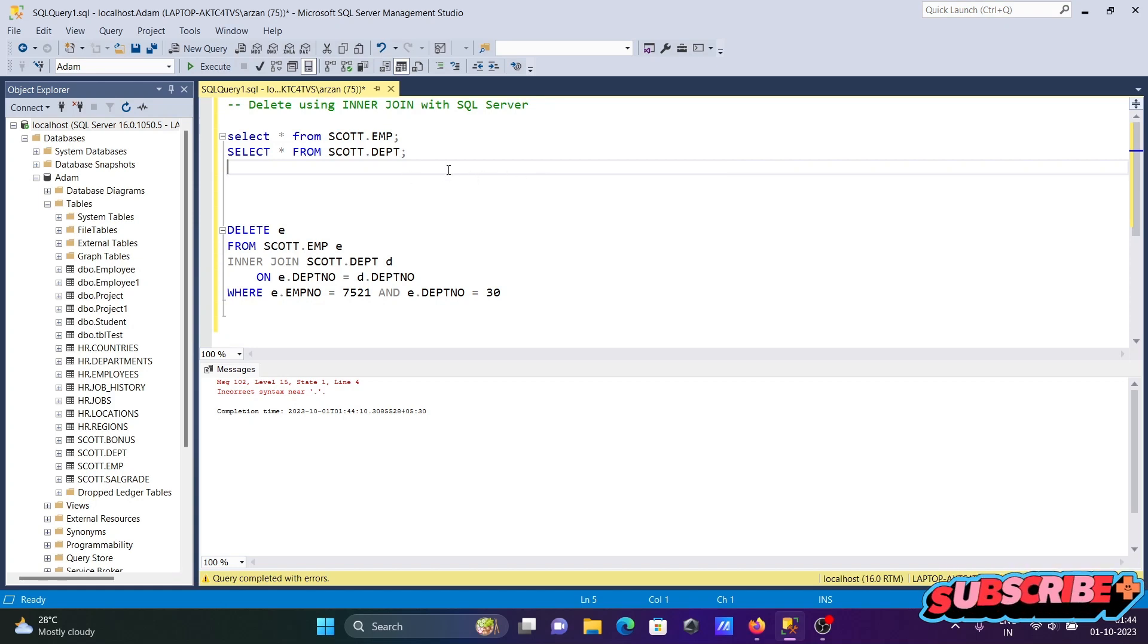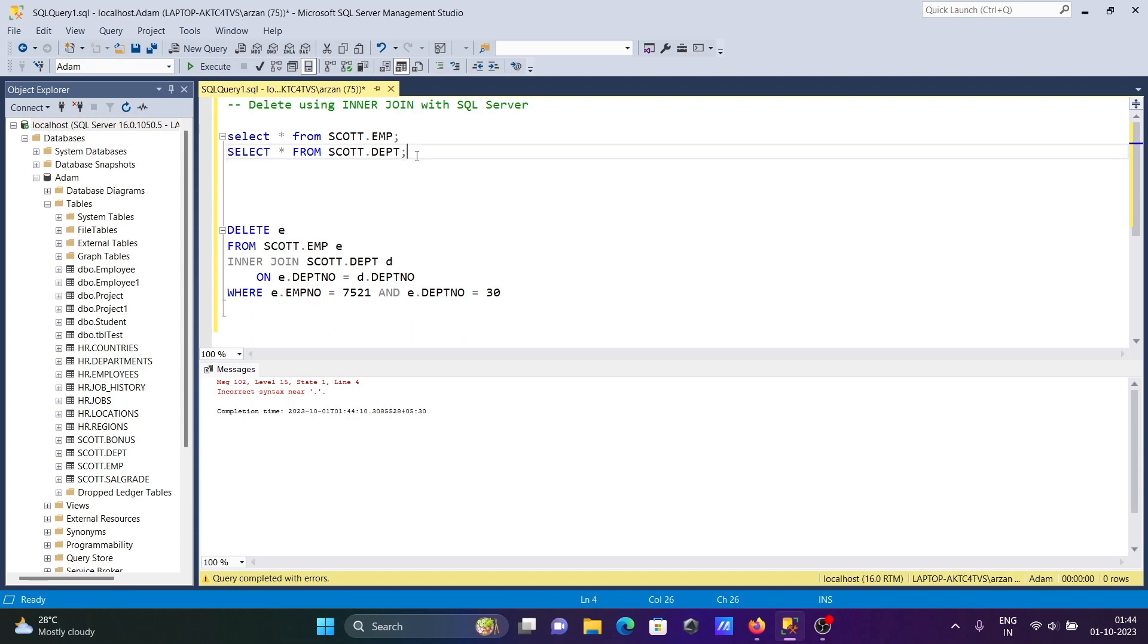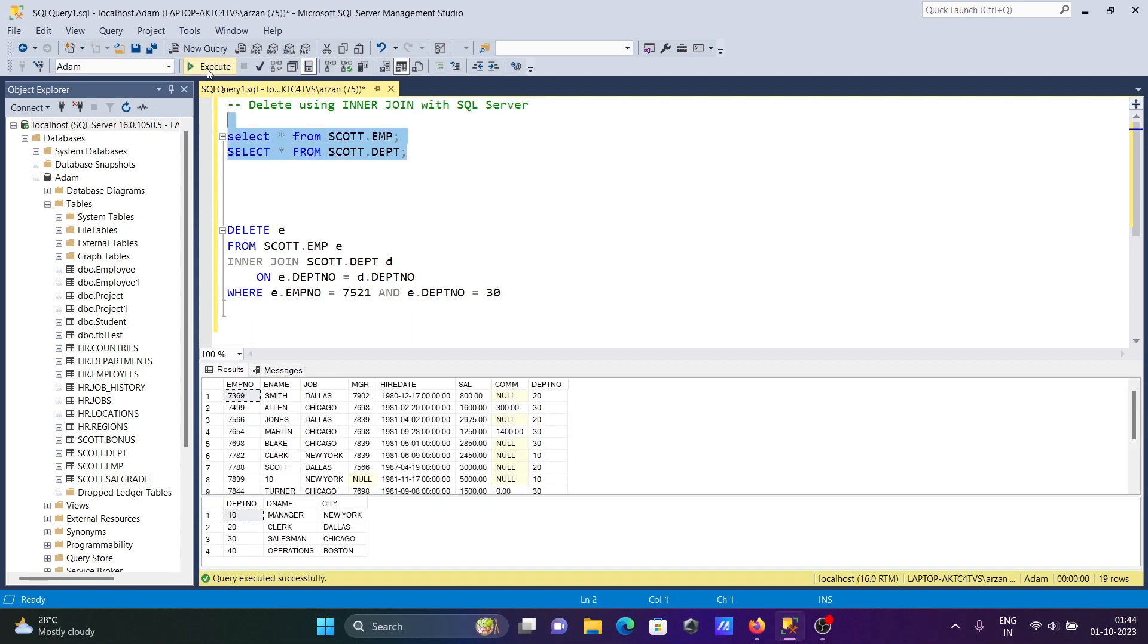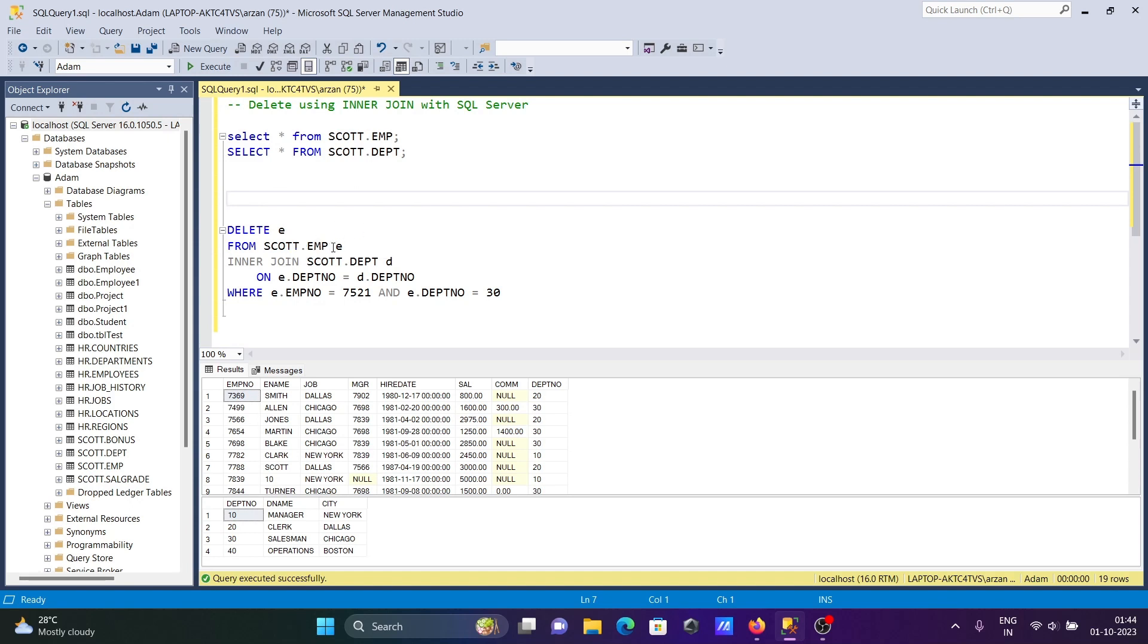In this lecture I'm going to discuss how to delete rows using INNER JOIN with Microsoft SQL Server. I'm using the tables emp and dpt, deleting the rows from emp table. Here is the query to delete the rows using INNER JOIN. Delete e, so is the alias of the emp table.